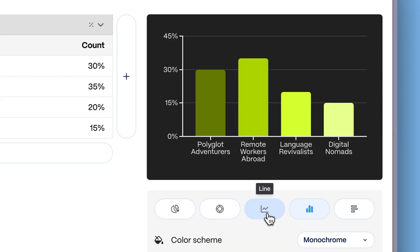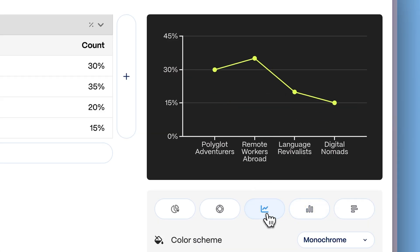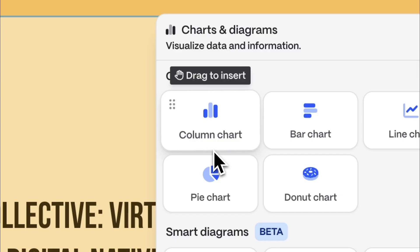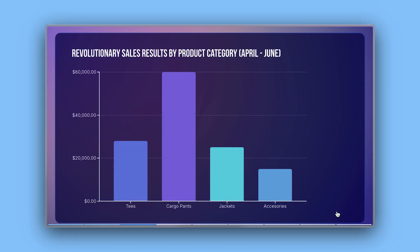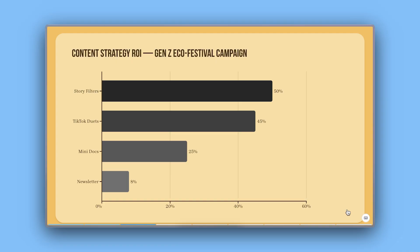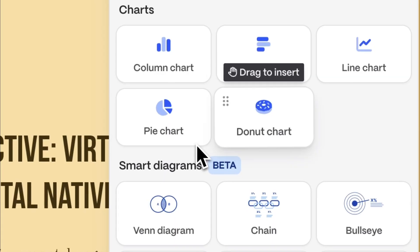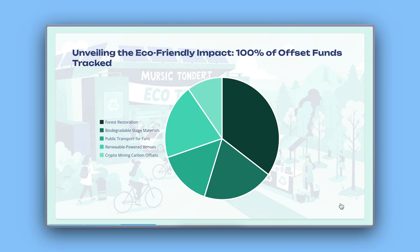Gamma supports different chart types depending on what you want to communicate, such as column charts for comparing groups within a whole, bar charts for side-by-side category comparisons, line charts for showing trends or progression, and pie and donut charts for visualizing proportions.